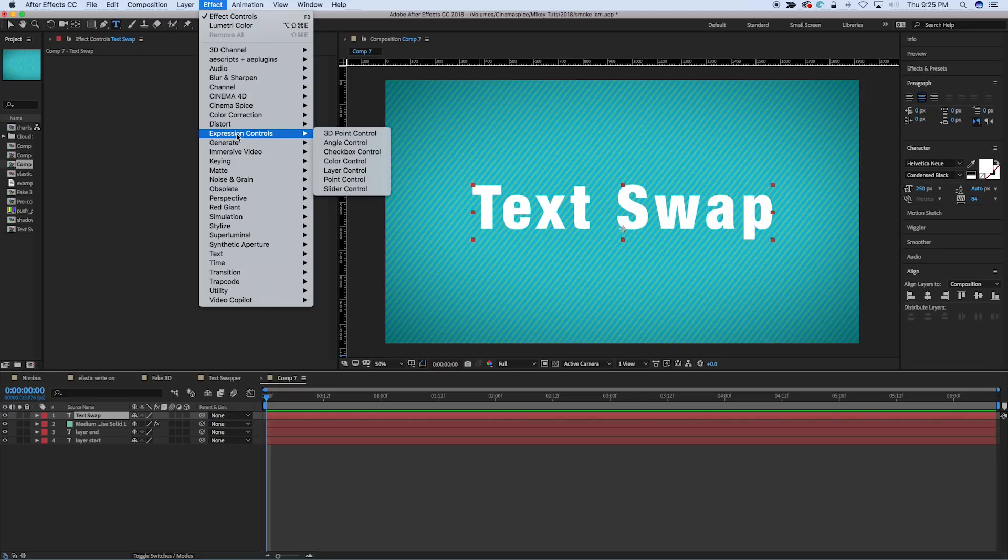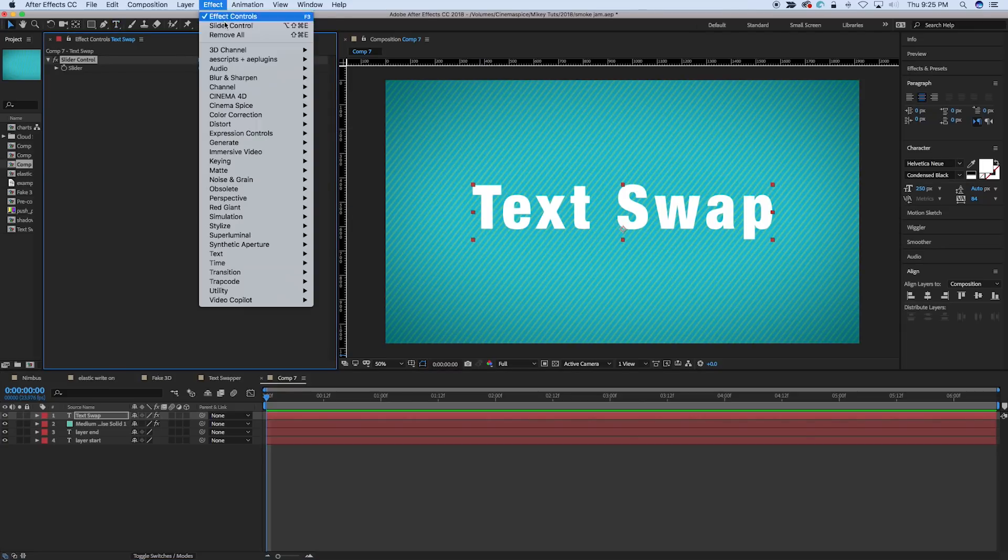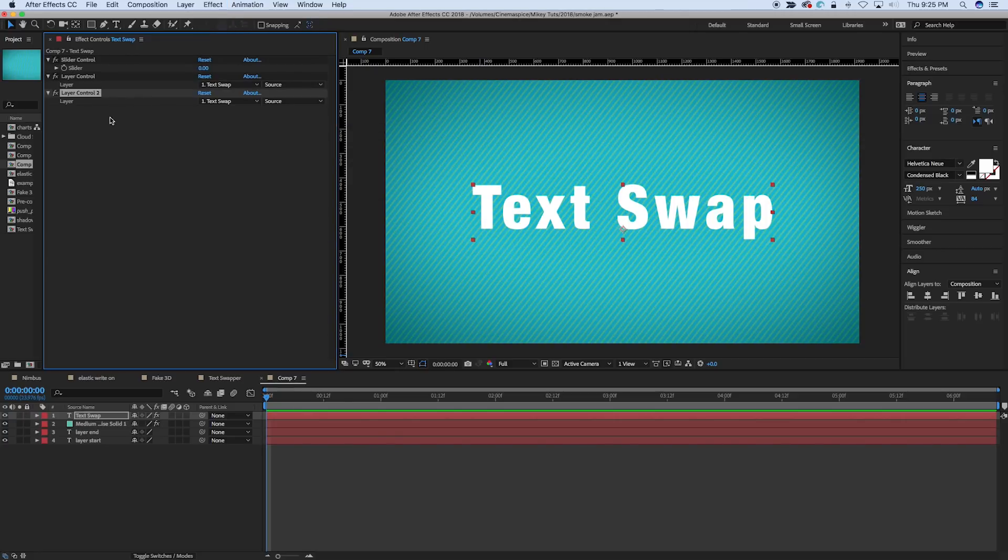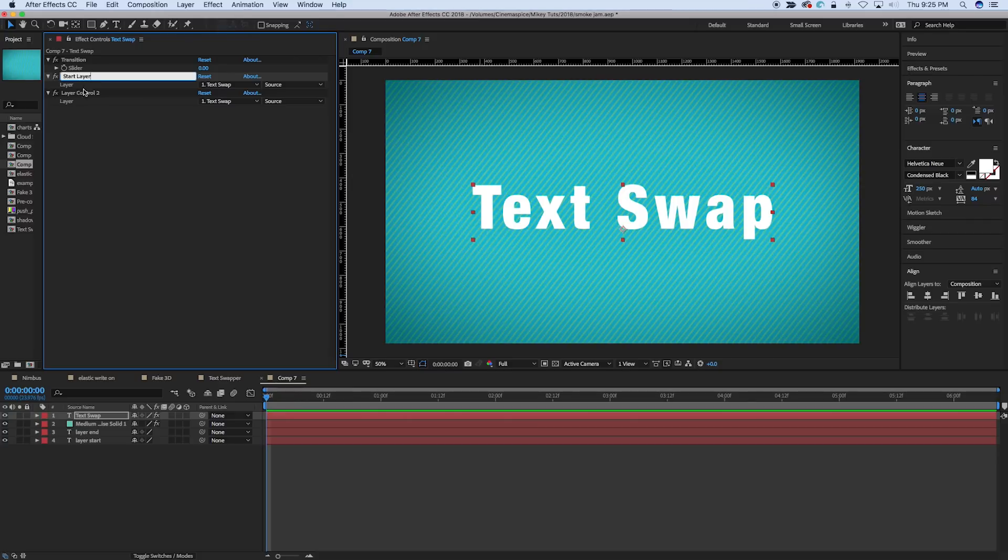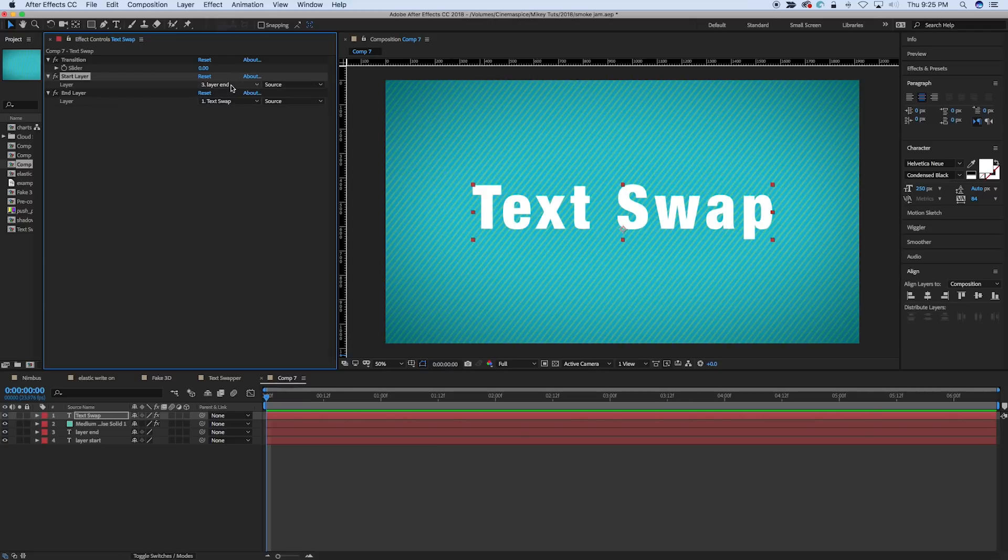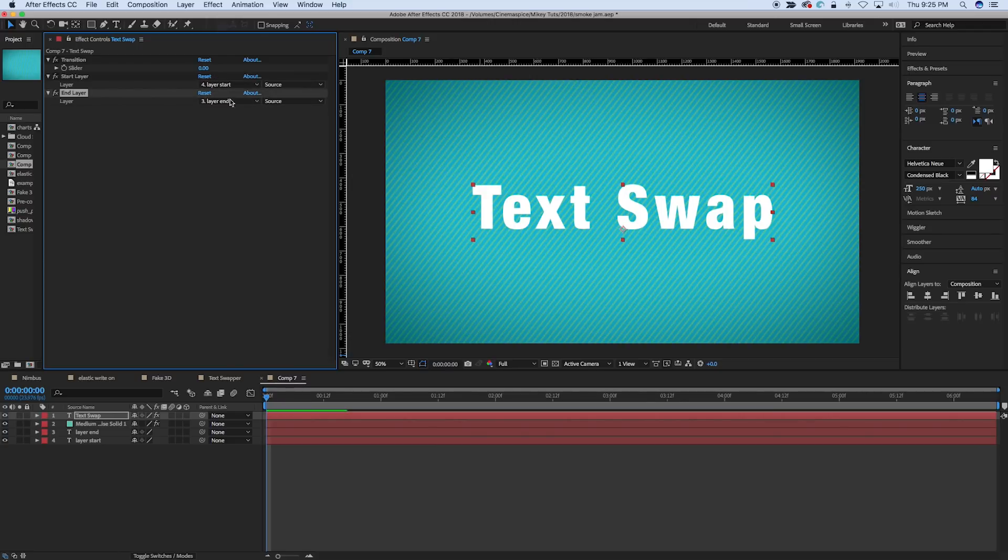So, let's go to effect, expression controls, let's first add the slider, and then let's add the layer control, and we'll duplicate that. Let's name these. So, transition, and then start layer, end layer.